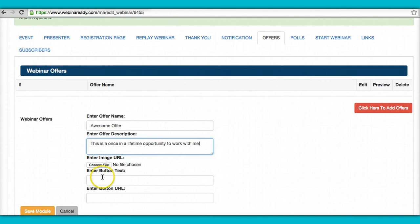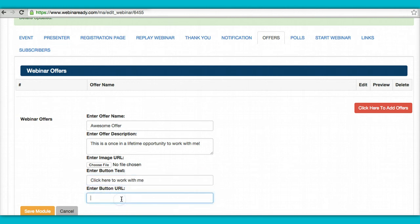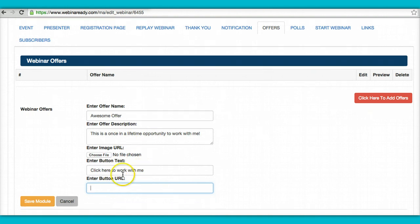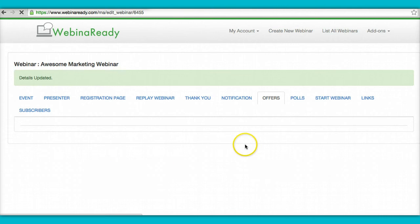You can choose an image. You can put the text for the button. Click here to work with me. And then the button URL could take them to a checkout page, to another page with some bonuses or whatever you want. You just decide what you want to do. And then you just save it.